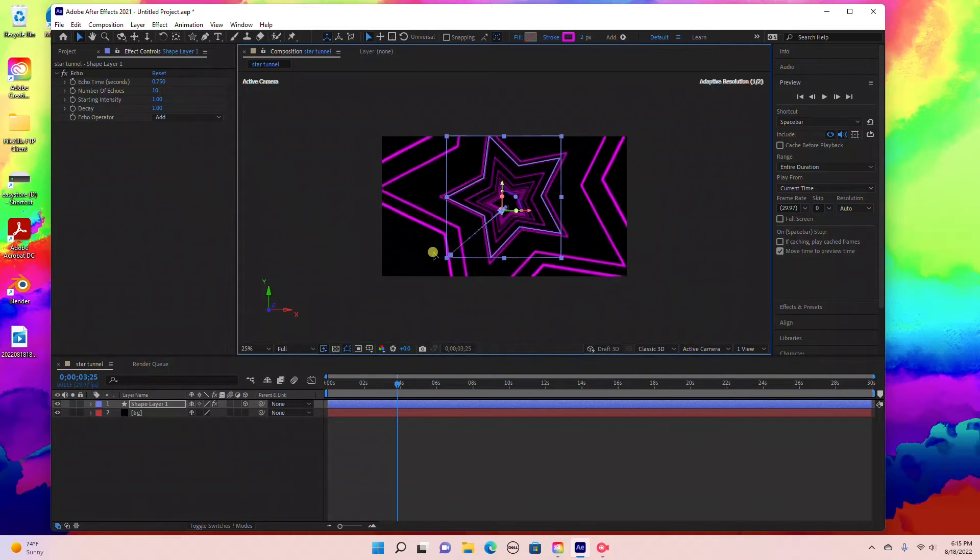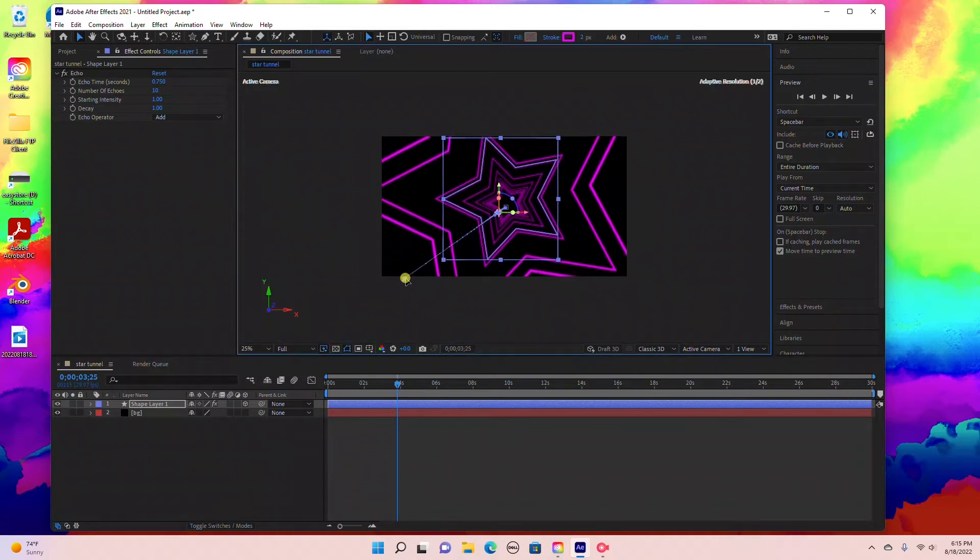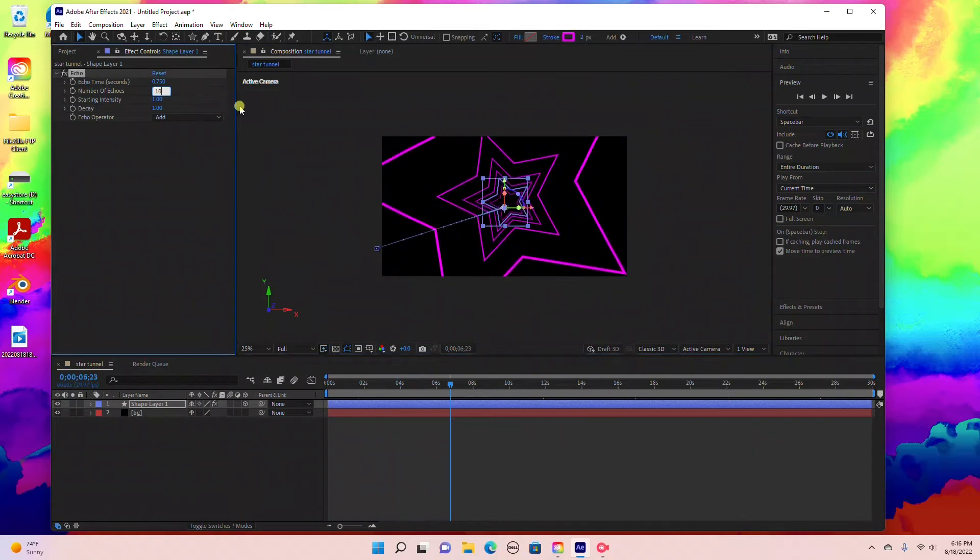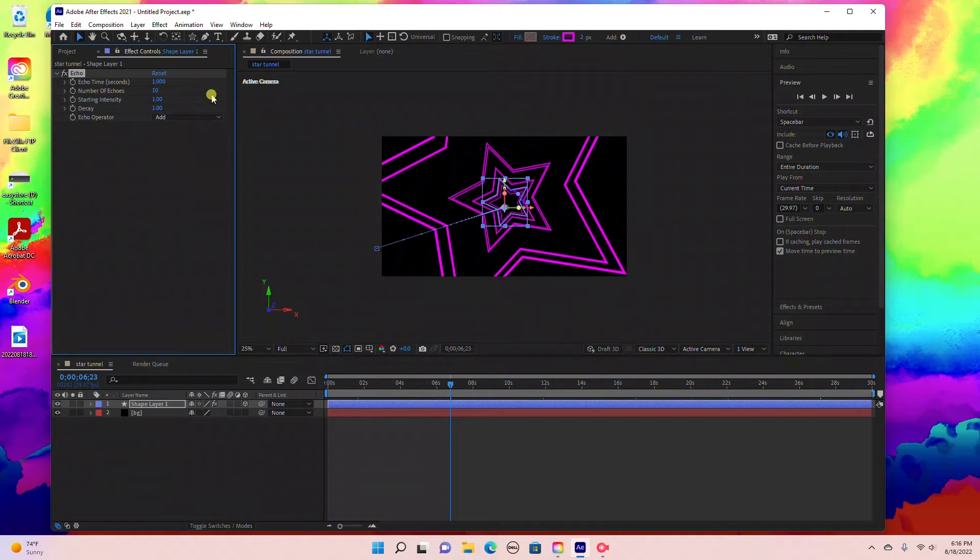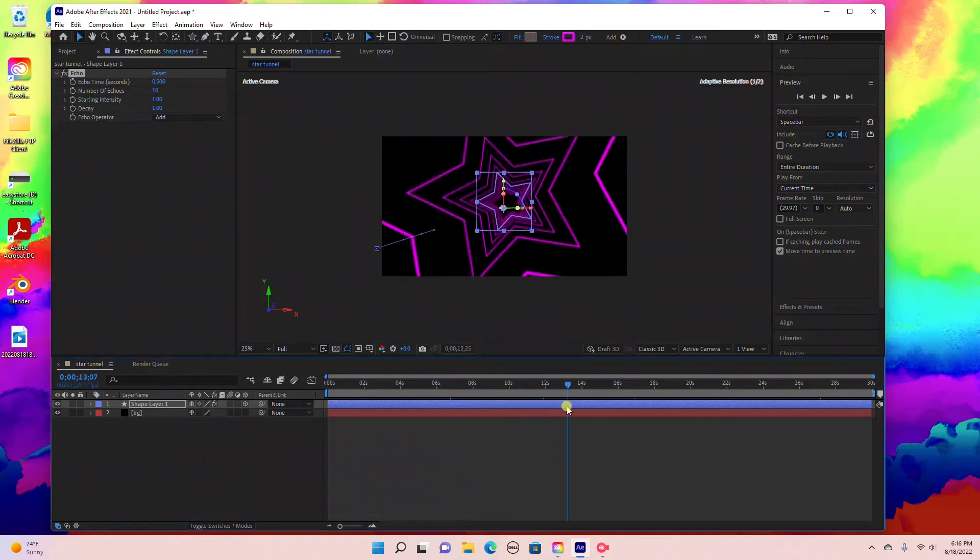Now I'm just going to reposition this using my selection tool. I think number of echoes I'm going to leave at 10, and echo time I'm going to bring down to 0.5.